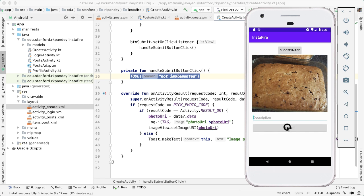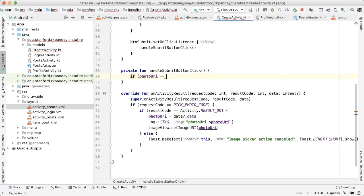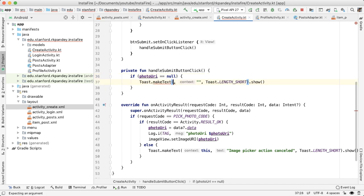There needs to be a valid signed in user, there needs to be a photo URI showing here, and there needs to be a valid description. So first, let's check if photoUri is null. And if so, we want to indicate to the user that they haven't selected a photo yet. If this happens, we should return early because this is an error case.